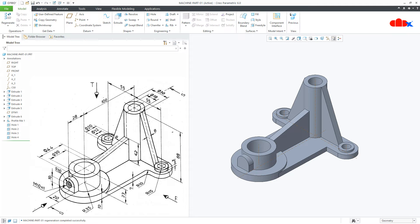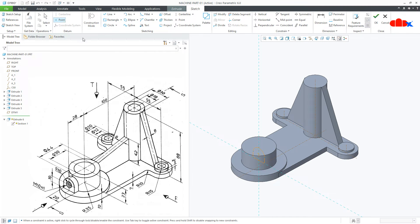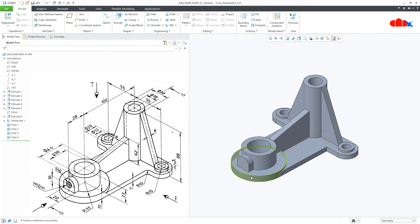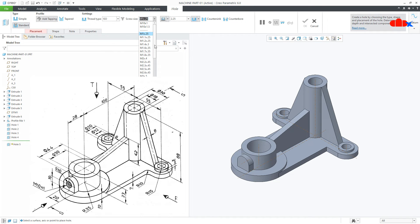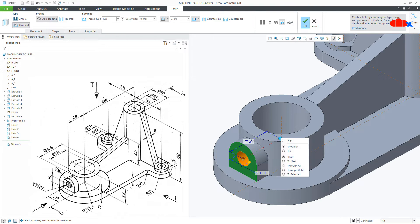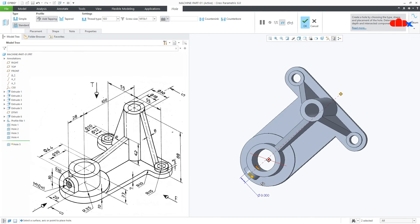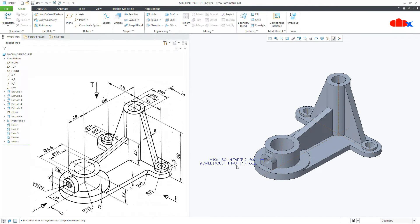Now we have one more hole here — a standard hole, M10. For this I need a center axis here but we do not have one, so we will modify this feature. We will go inside the sketch and add a datum point somewhere here to get a center axis. Now you are getting a center axis here. Go to Hole, Standard Hole, select M10, select this face, press and hold CTRL key and select this axis. Now here it is To Next and say OK. So you are getting a standard hole.